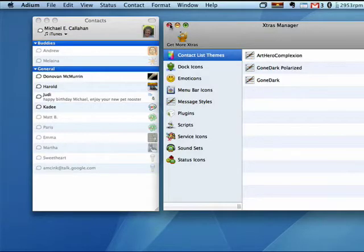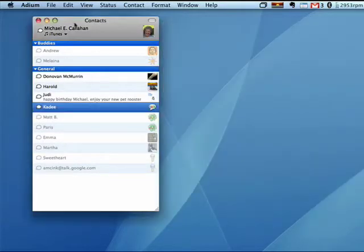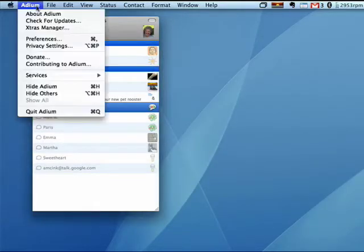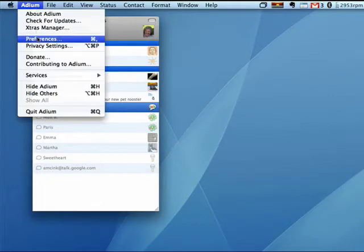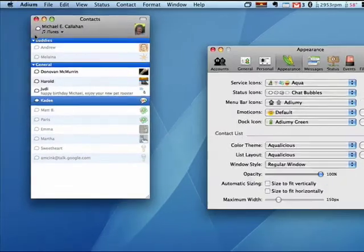But to actually apply it, we have to go into Adium Preferences.